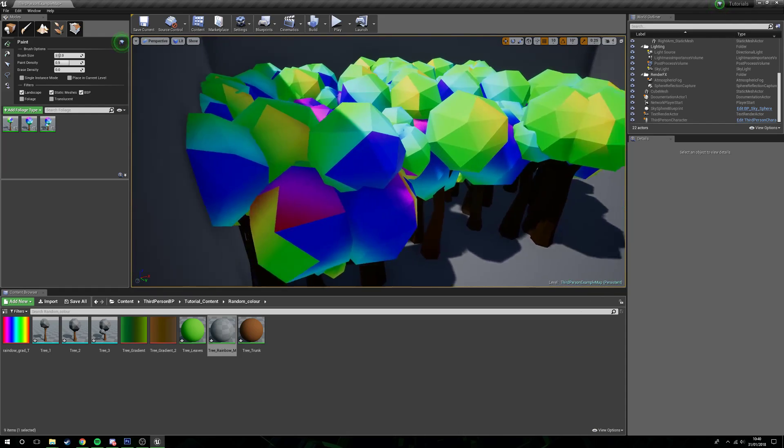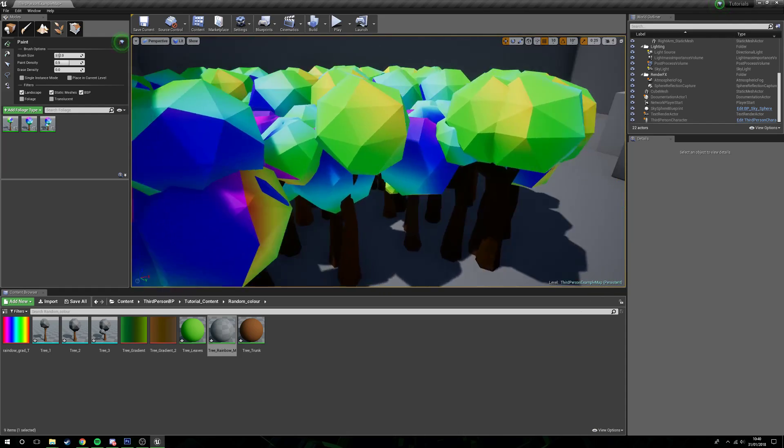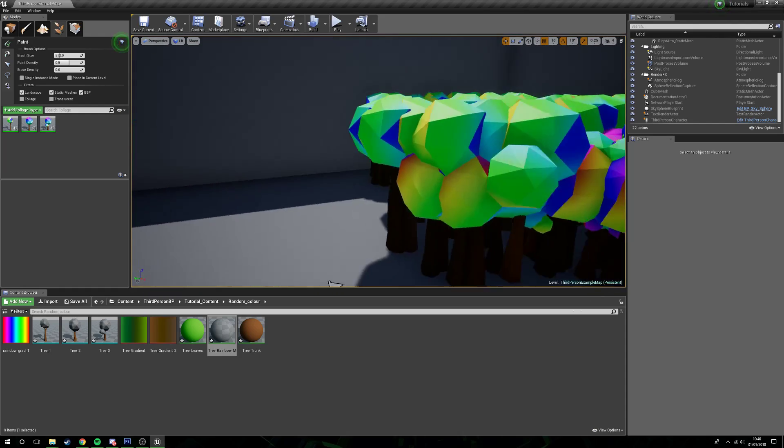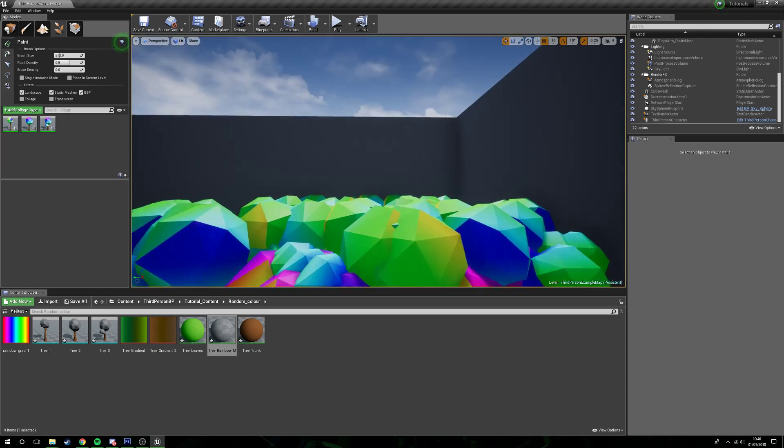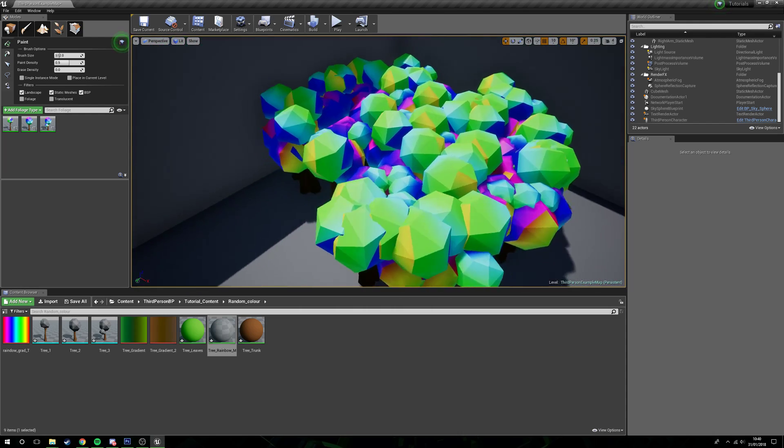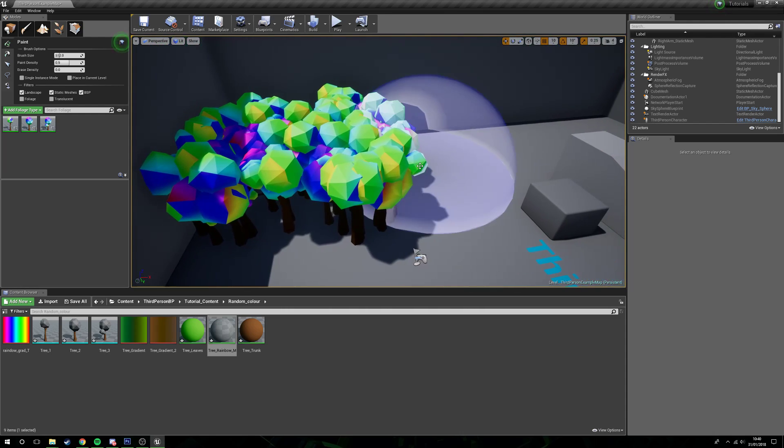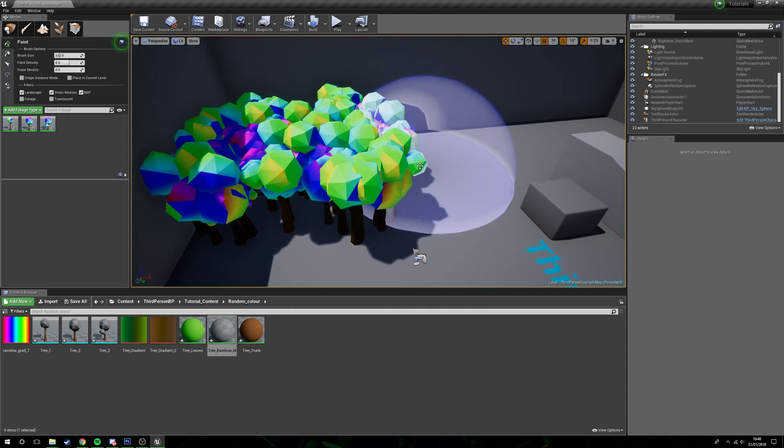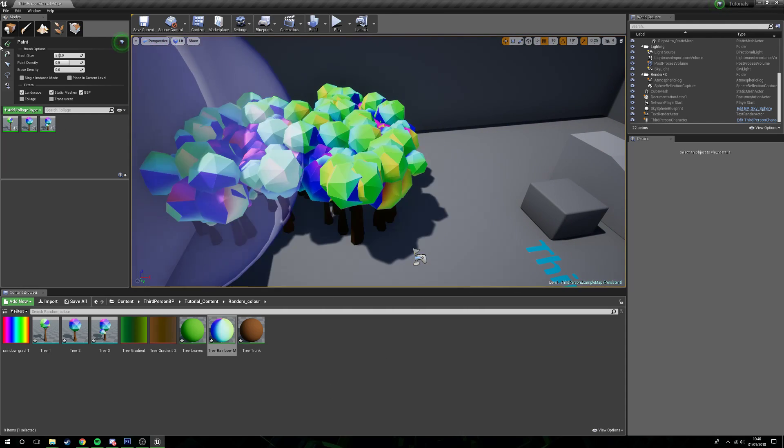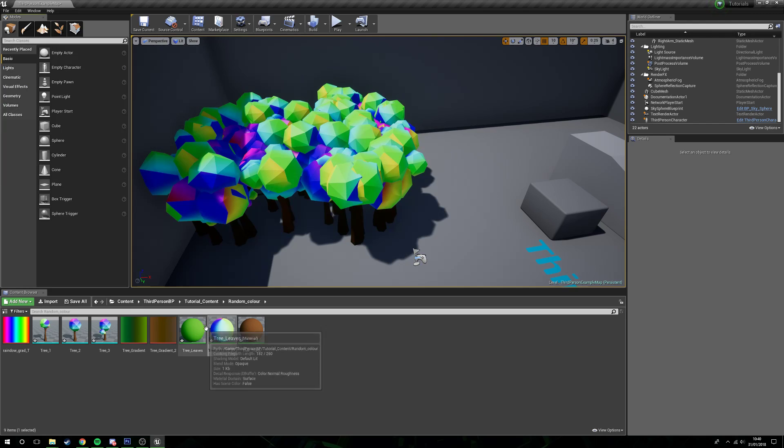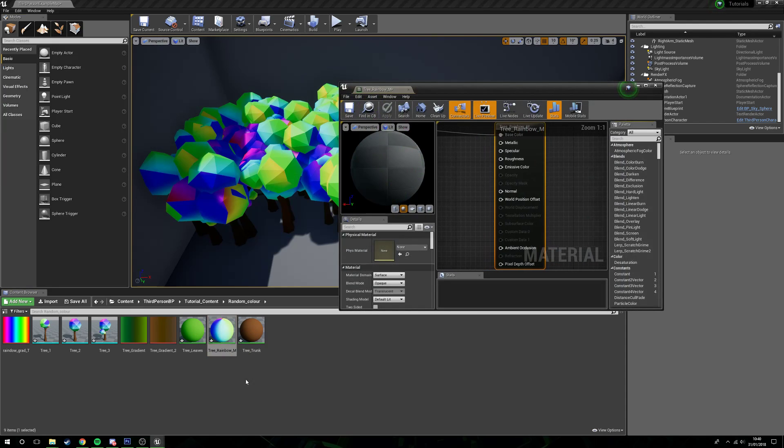Because these are just low poly assets, I've only ever intended to have a single color on them, so they're not unwrapped properly, so we're not going to get a proper rainbow on them. This obviously isn't what we want.